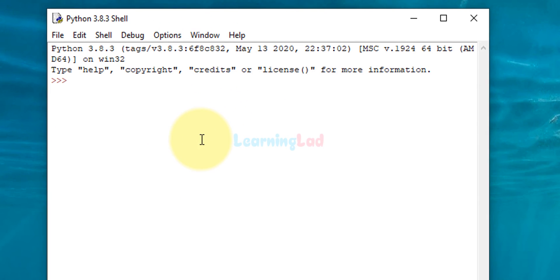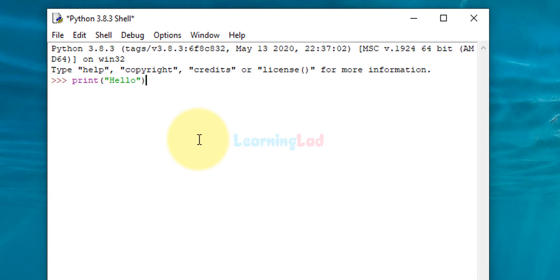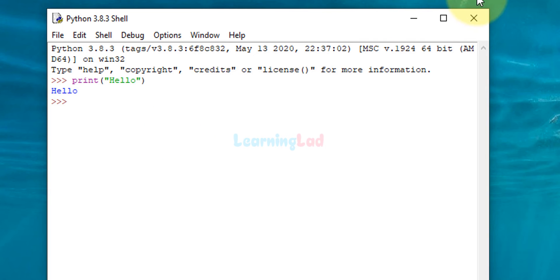It will open up the Python IDLE. Here type in print and then in double quotes type in hello and hit the enter button. If you get hello here then it means we have installed Python properly.